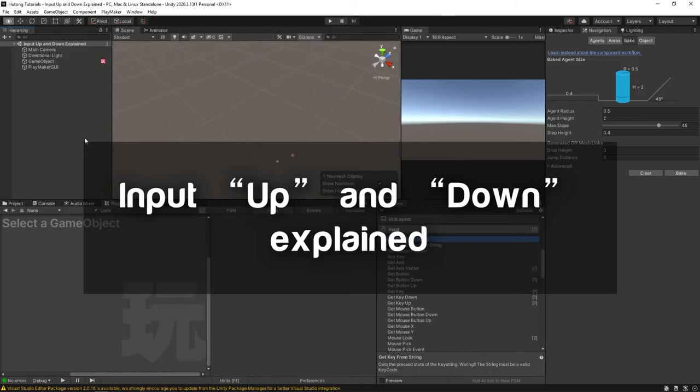Hello and welcome to the input up and down explained tutorial. In this video we're going to be going over the input actions and describing the differences between the ones that say get, get up, and get down.